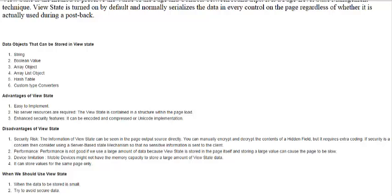There is also a device limitation: mobile devices may not have the capacity to store large amounts of ViewState data. Please do not use ViewState in mobile applications or tablet applications, because both have similar processors and cannot handle large data storage requirements.